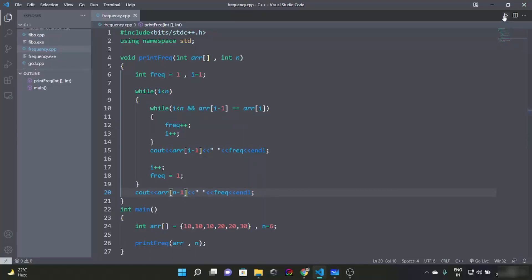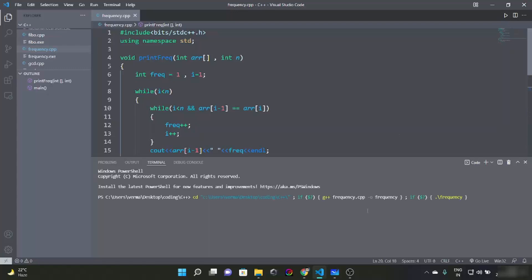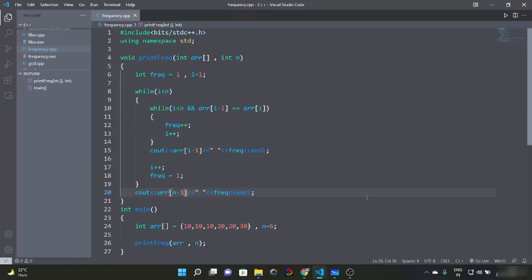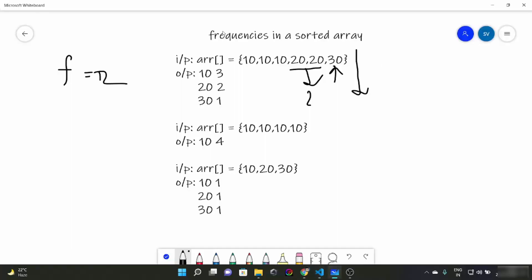Now let's run this code. Yes, that is correct now. So this was all for this video, where we talked about how to find the frequency of elements in a sorted array. The idea was very simple but the implementation was a little bit tricky. That's all for this video — see you later, thank you.